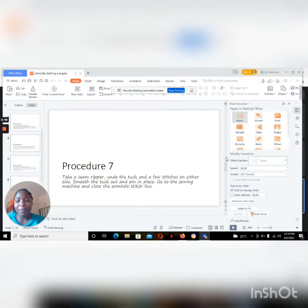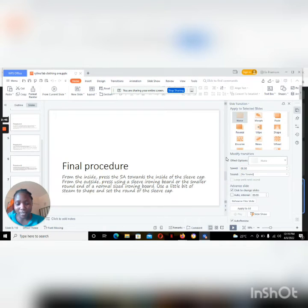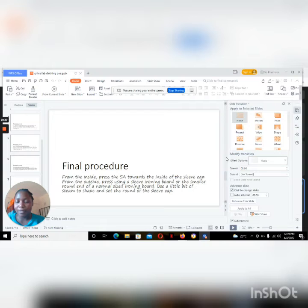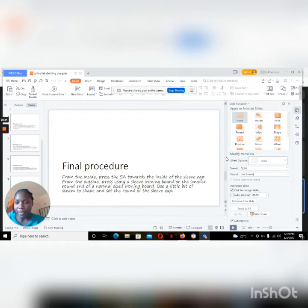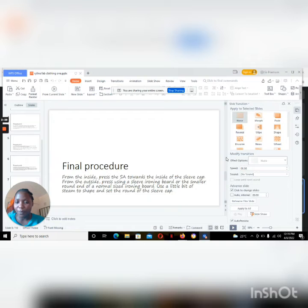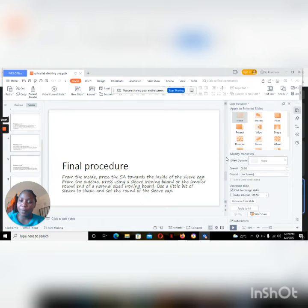Then procedure eight, which is the final procedure: from the inside, press the seam allowances towards the inside of the sleeve cap. This is just to ensure they lie flat. From the outside, press using a sleeve ironing board or the smaller round head of the normal size ironing board. Use a little bit of steam to shape and set the round of the sleeve cap.